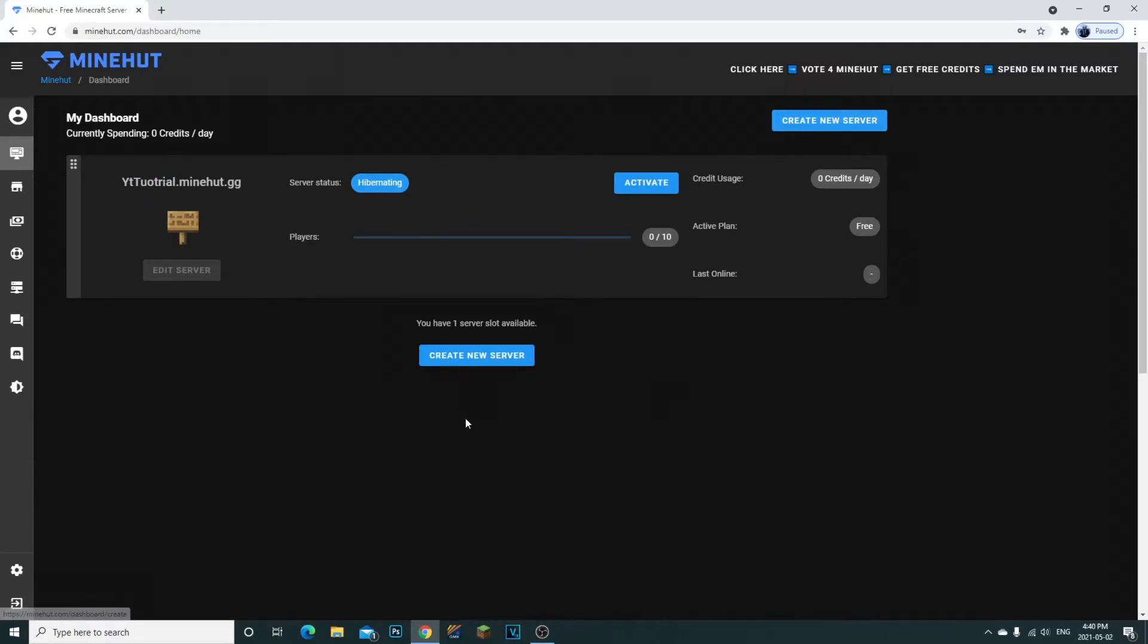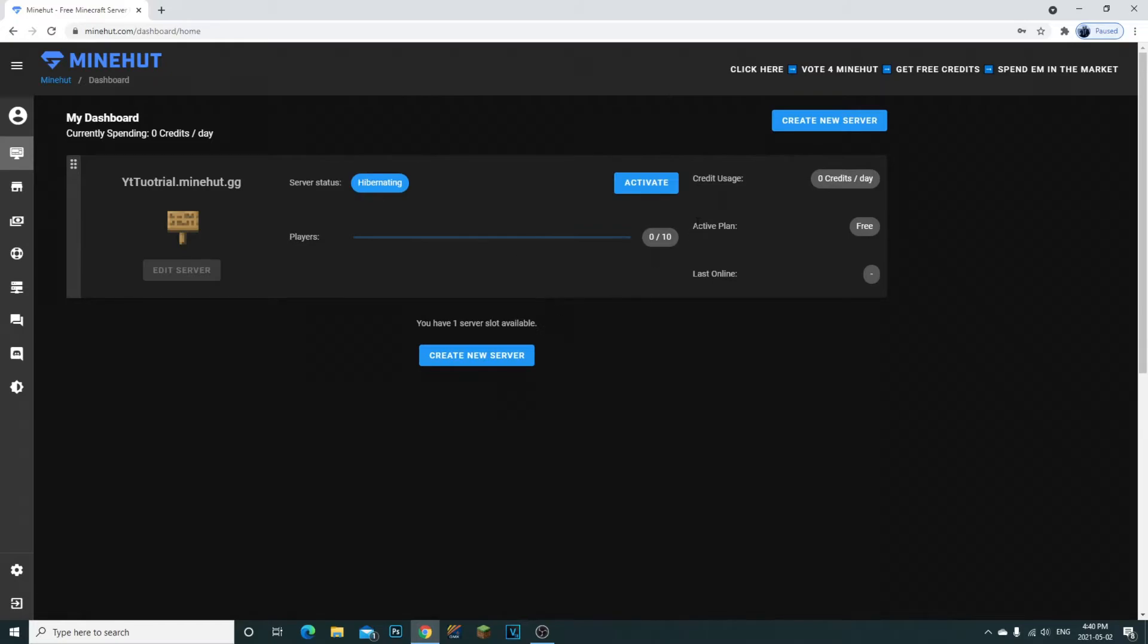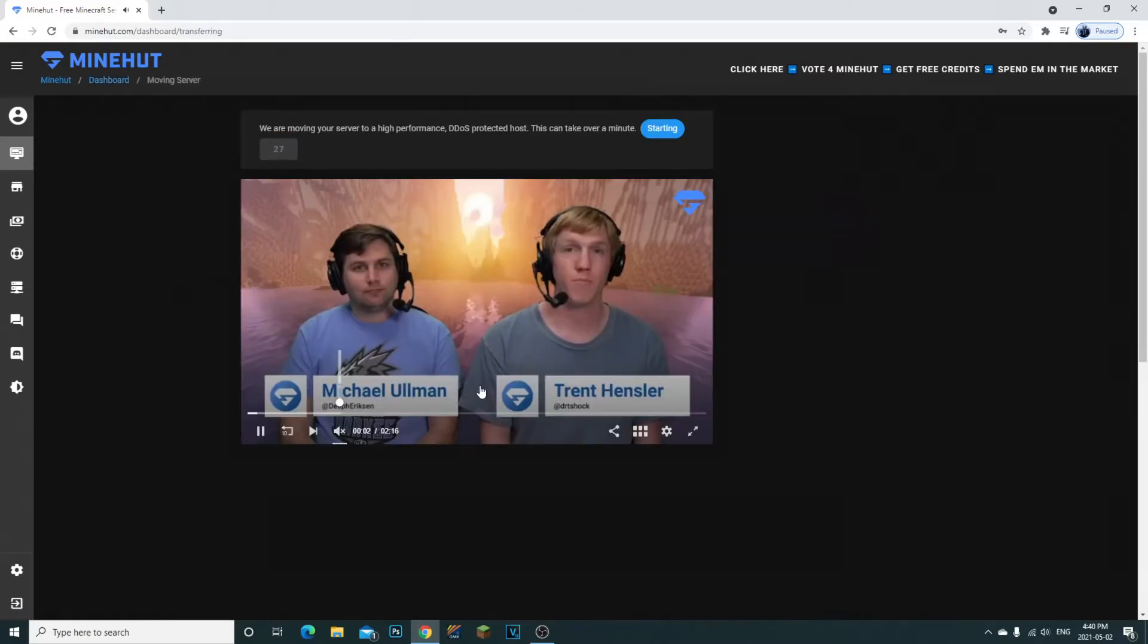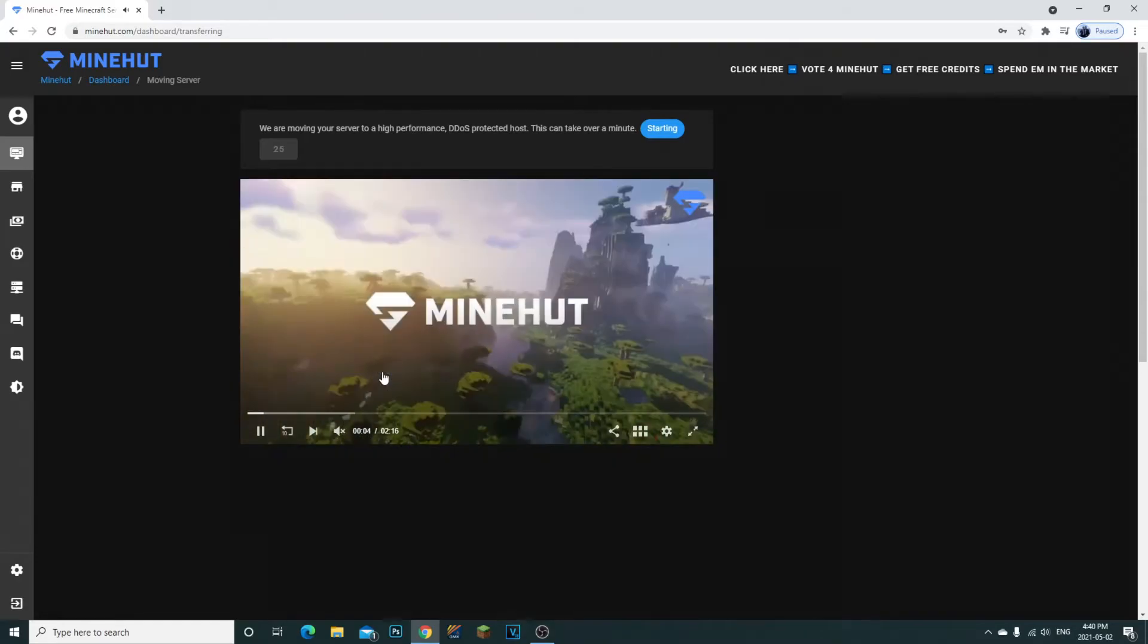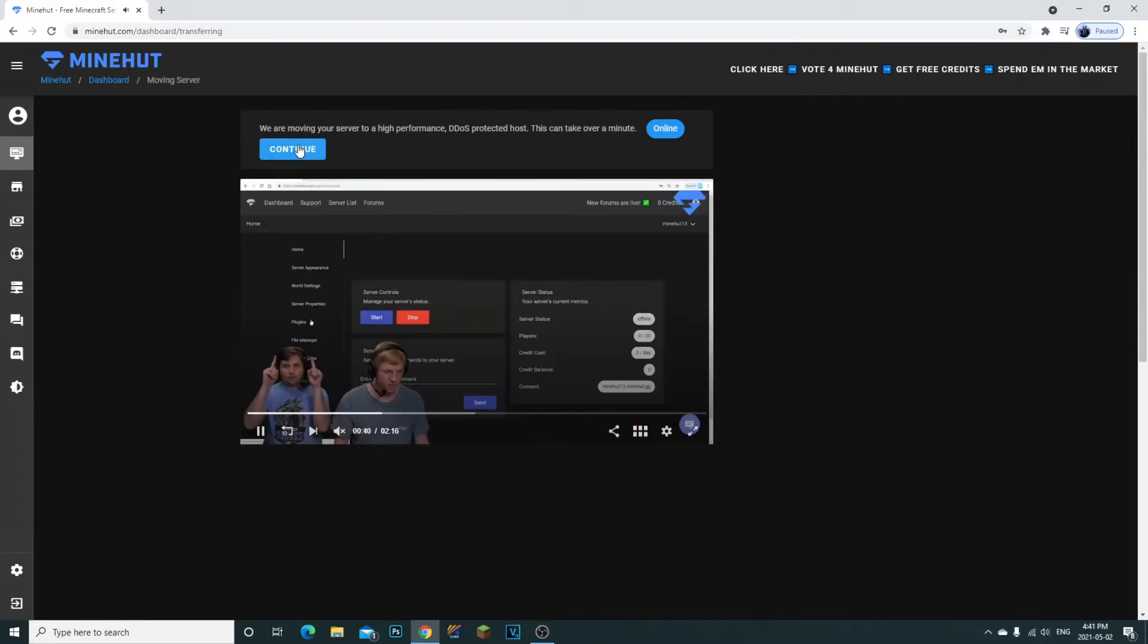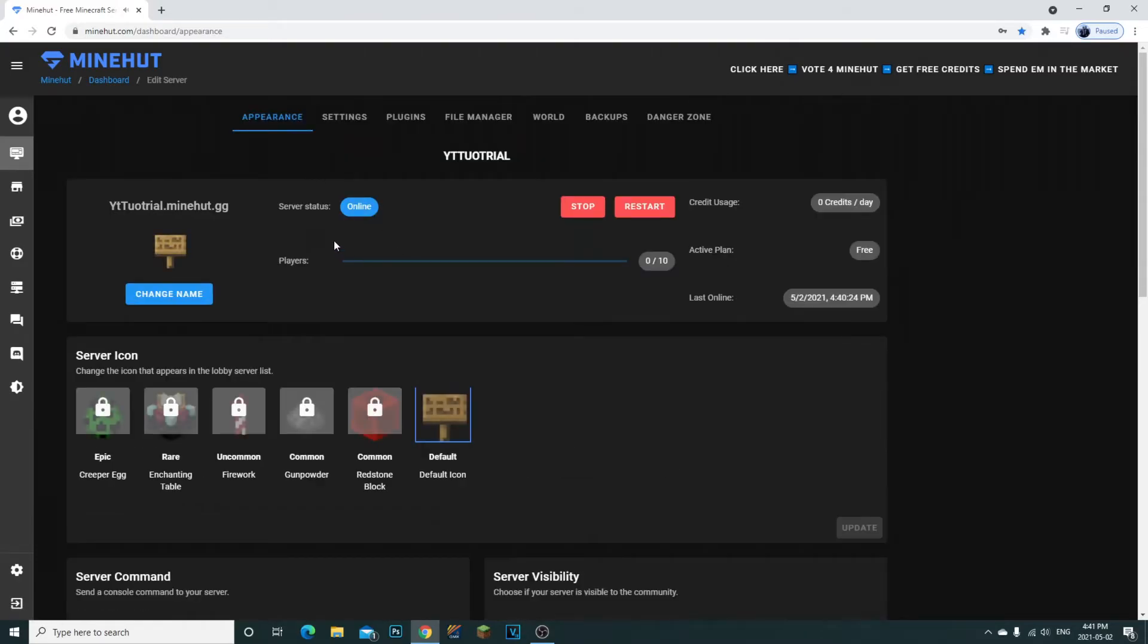If you want to start the server, all you have to do is click activate. You are going to have to watch this 30 second video ad. Once that's done, you're going to click continue and then your server is actually activated.